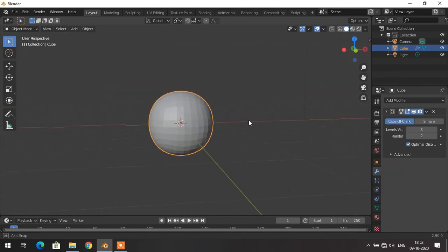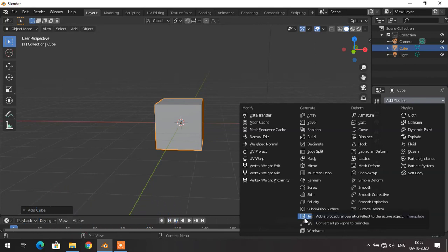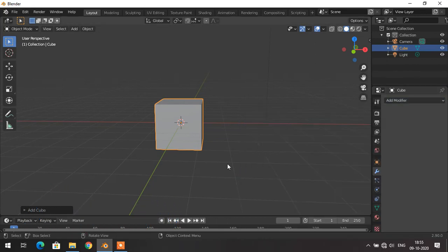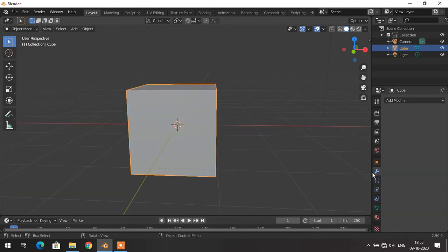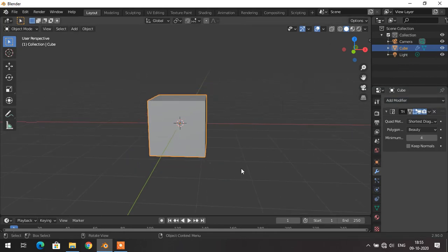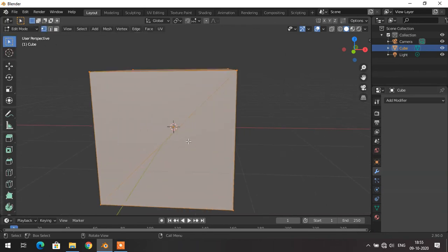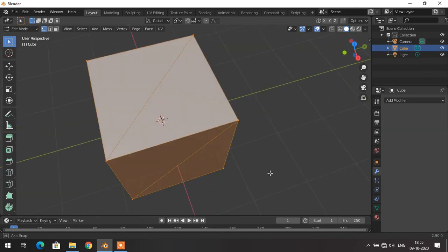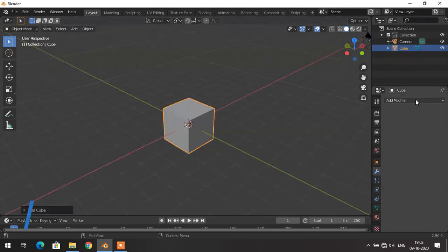The next modifier is the Triangulate modifier — the coolest modifier among all. If you want to 3D print your object, triangular geometry is best suited for it. In edit mode you can see the default square geometry. To convert it into triangles for 3D printing, I add the Triangulate modifier and apply it. Going back to edit mode, all the square faces are converted to triangular geometry, which helps for 3D printing the object.